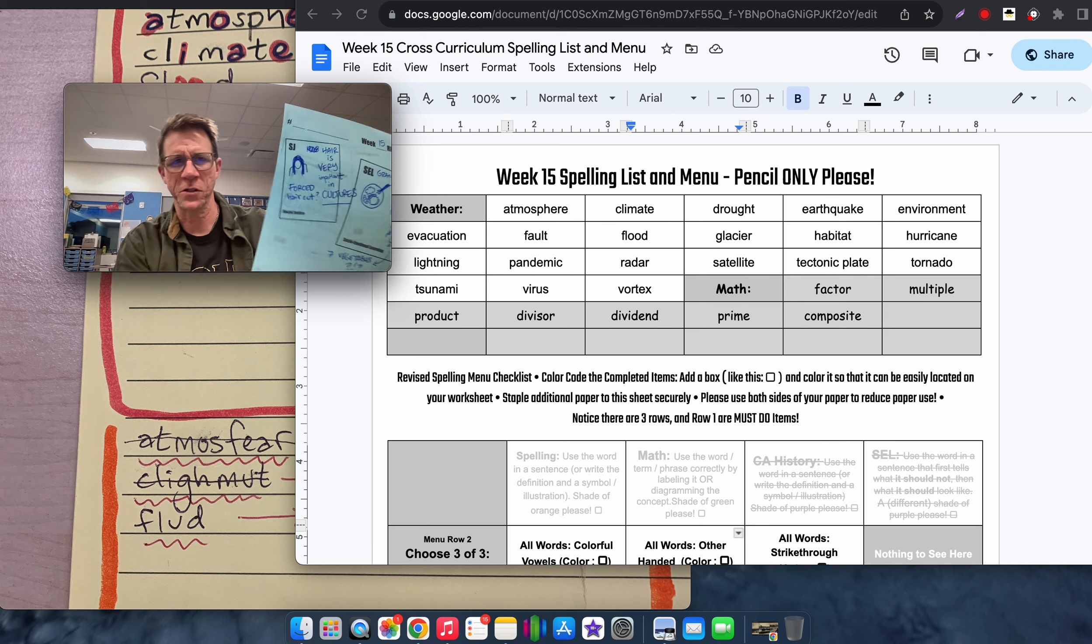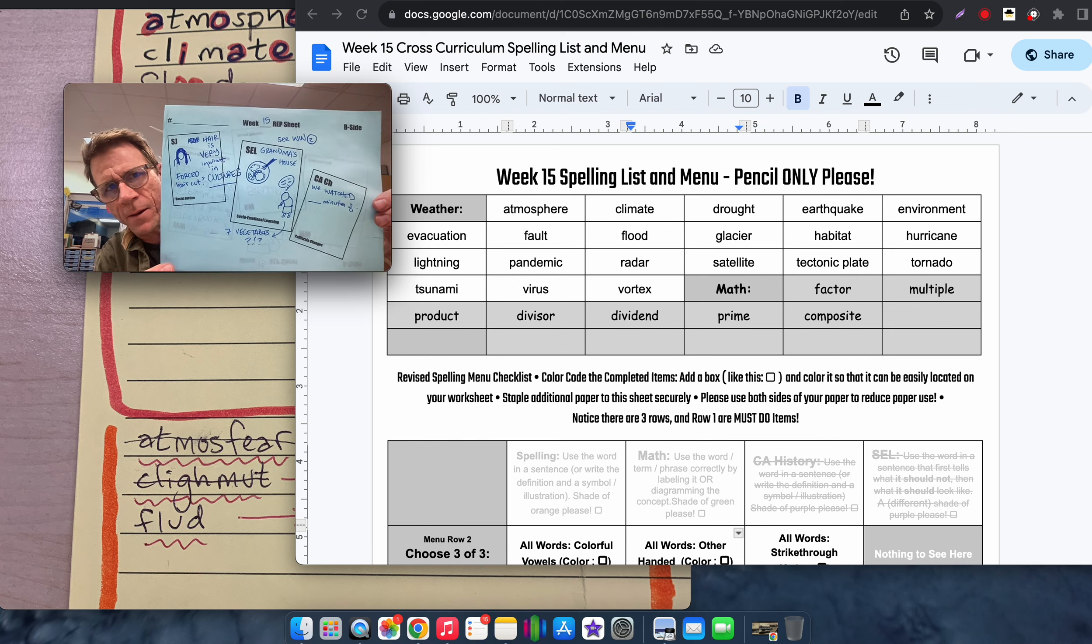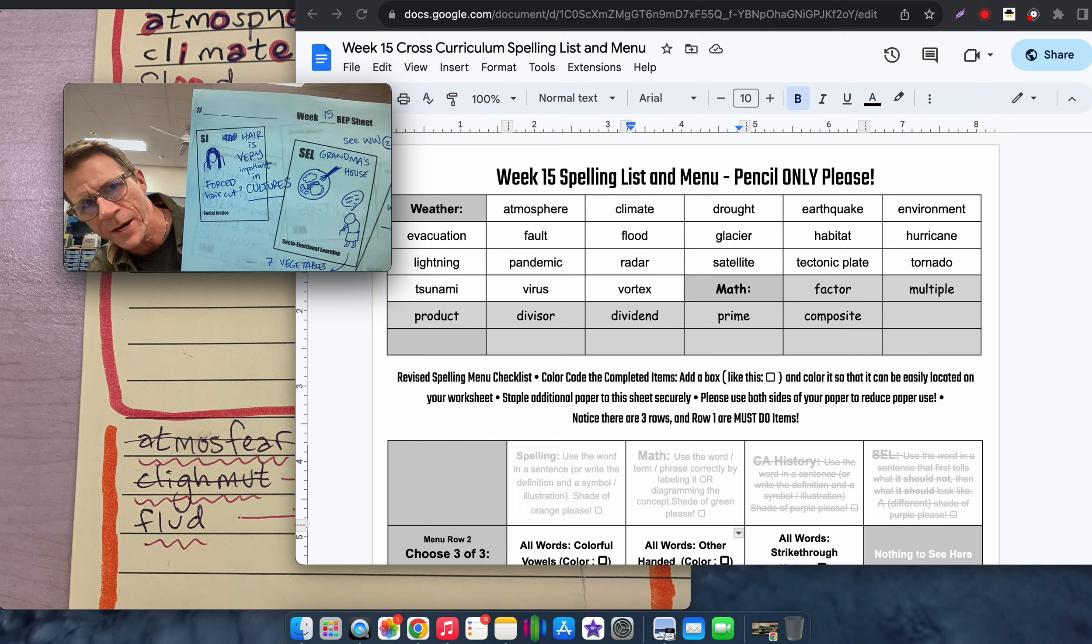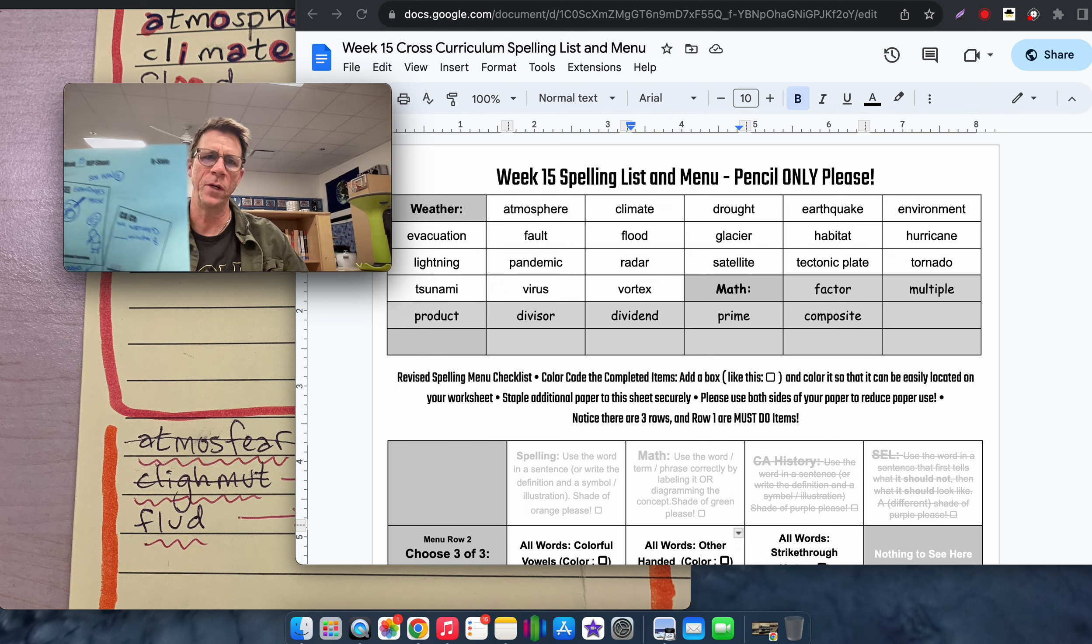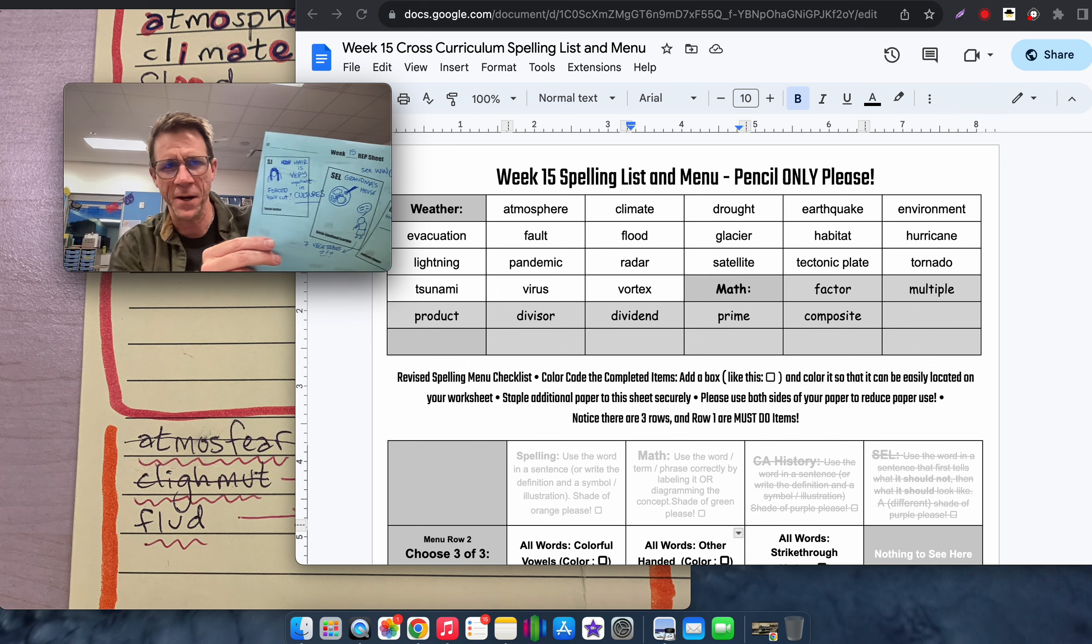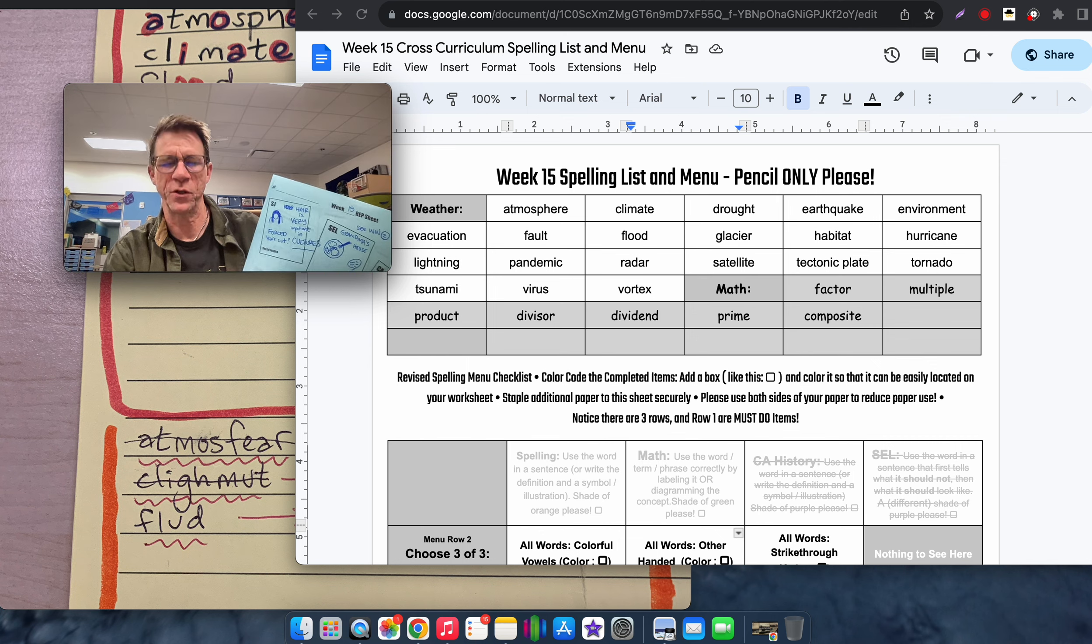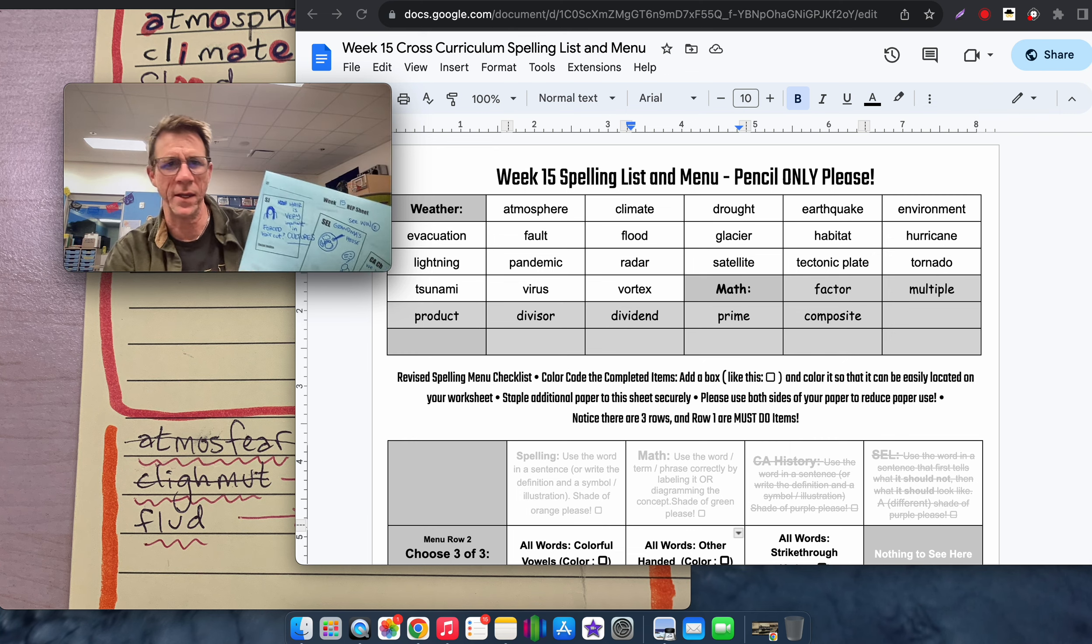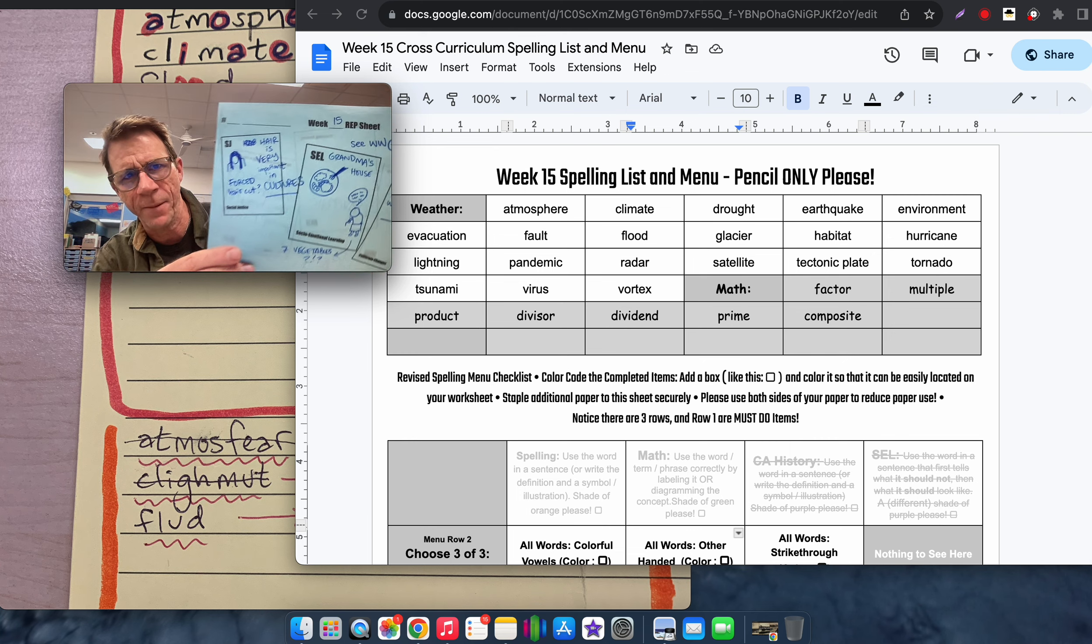For social justice, we talked about hair cutting. There was something in the news about a student who needed to cut their hair. And the family was upset that the student had to cut their hair because it's important in their culture. So we talked about that.